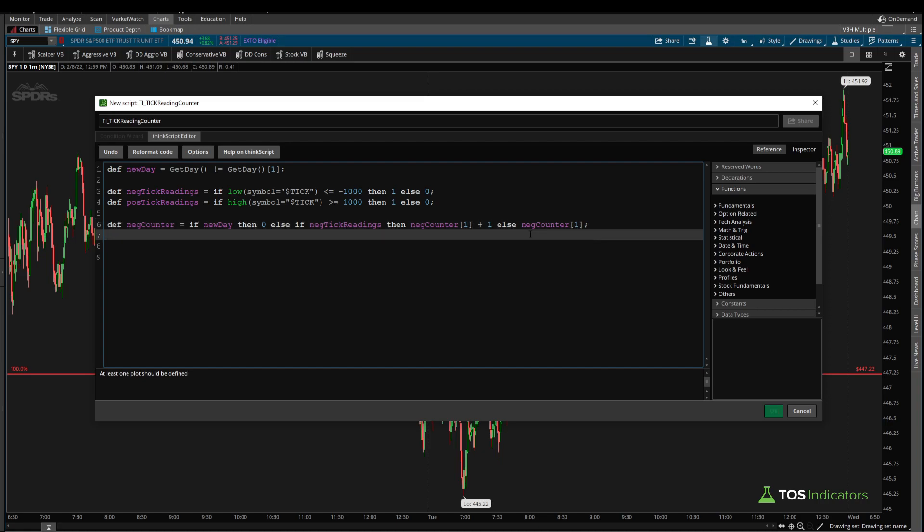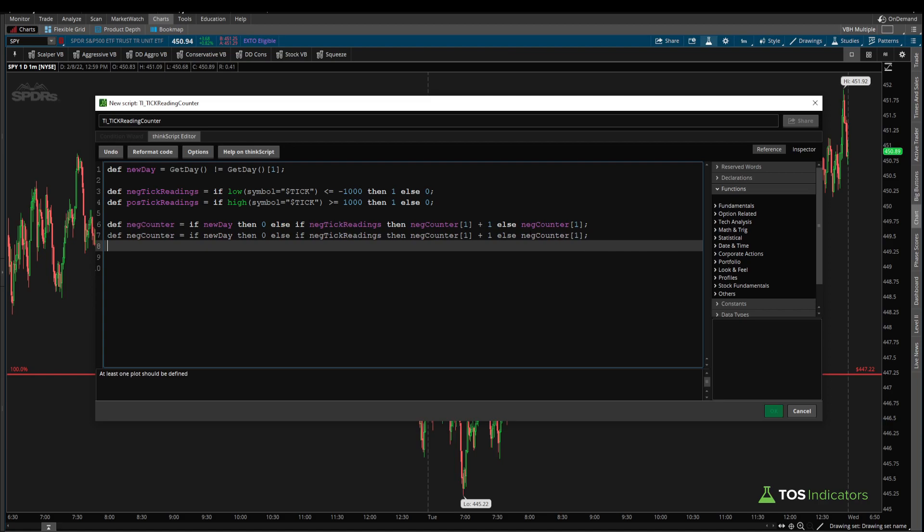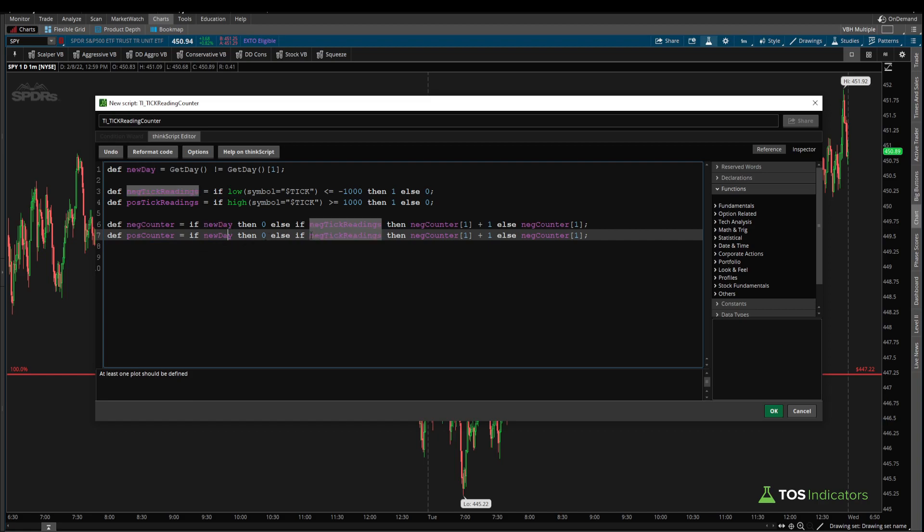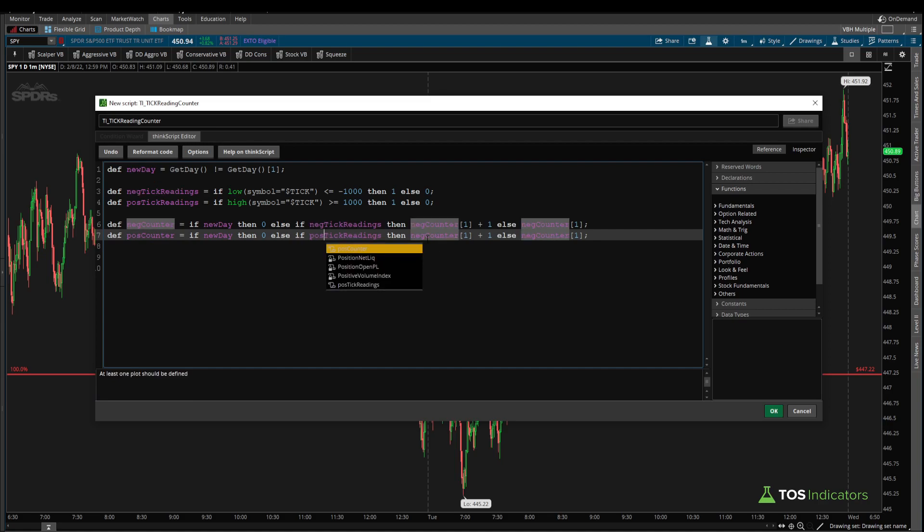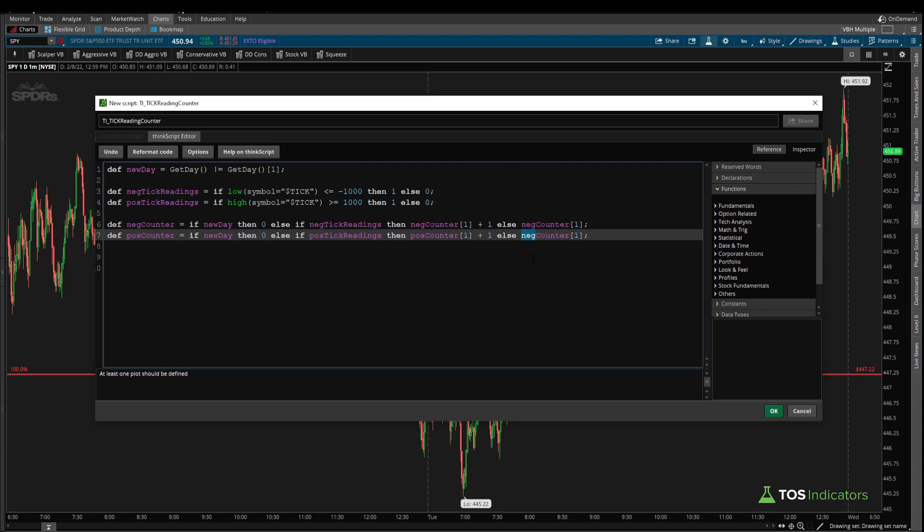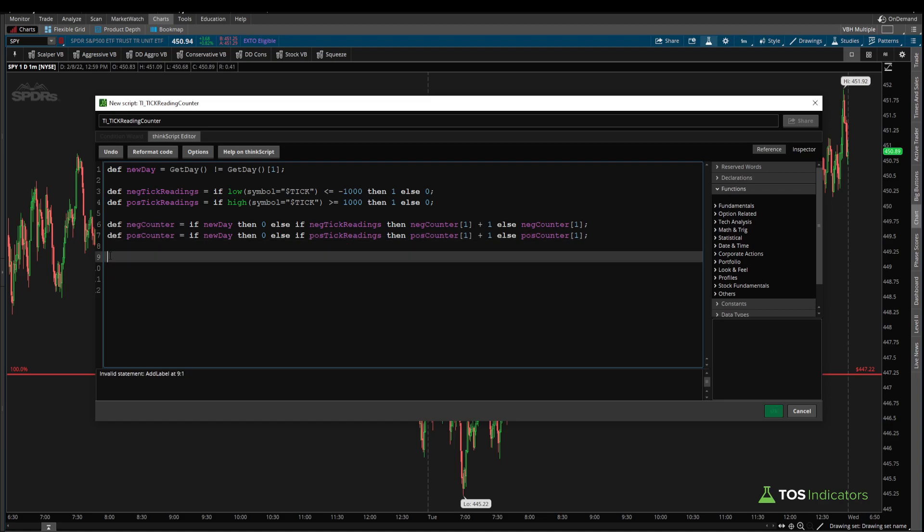Now we repeat the same thing for our positive side. So I can in fact copy paste this one more time, and say this time, our positive counter variable, same thing if it's a new day, then reset this to zero. Otherwise, if we have positive tick readings, then take the positive counter on the previous candle and increment that by one. Otherwise, carry forward our positive counter variable, as is, since this was a candle that had neither a minus or a plus 1,000 tick reading.